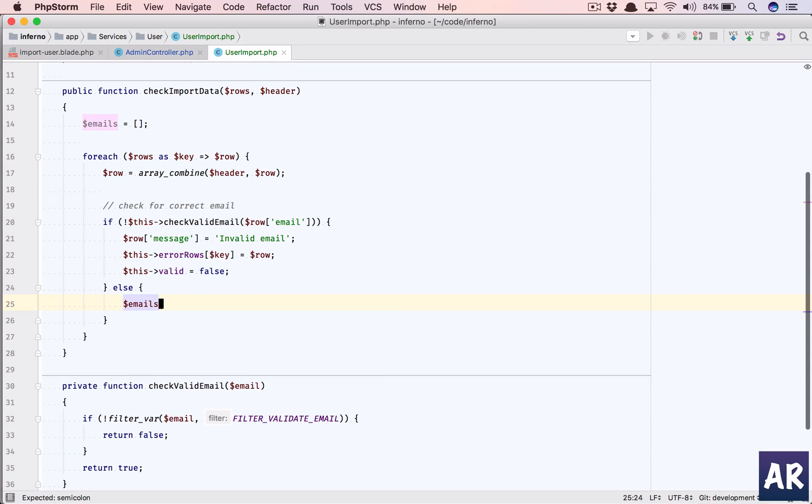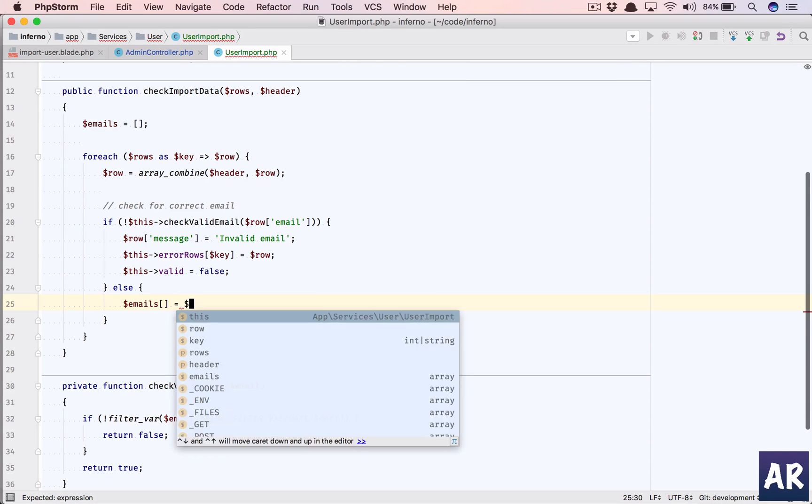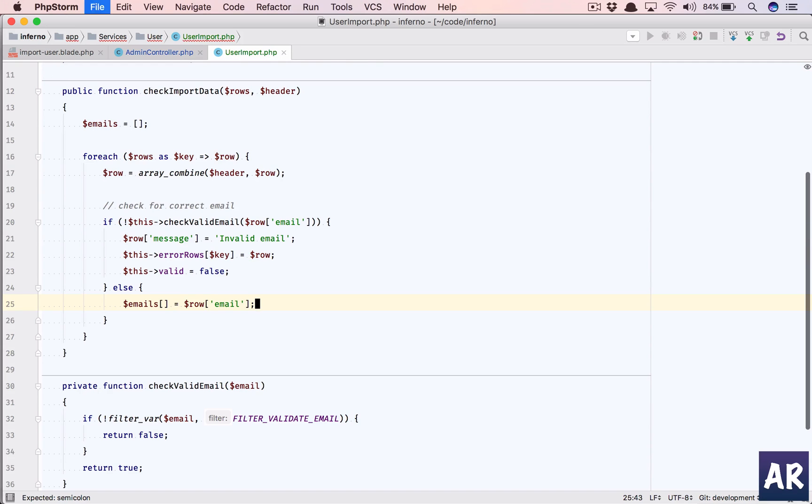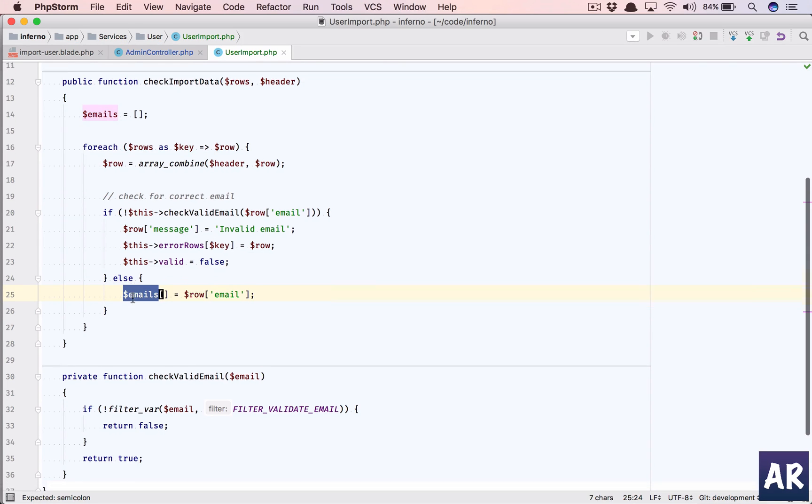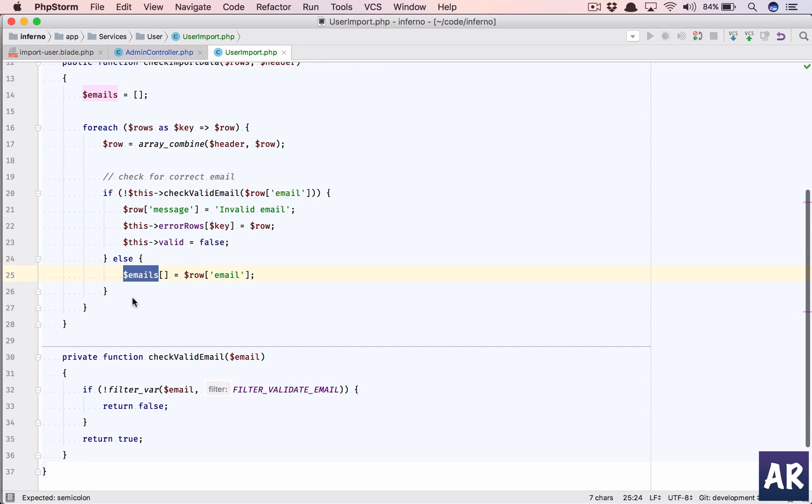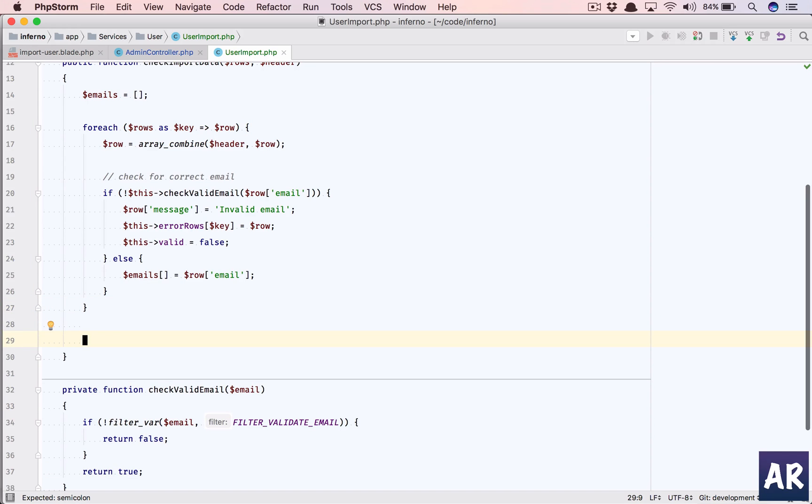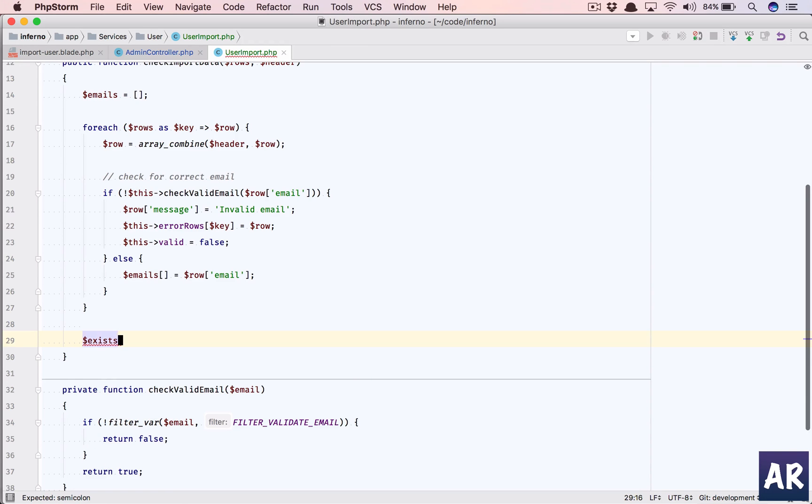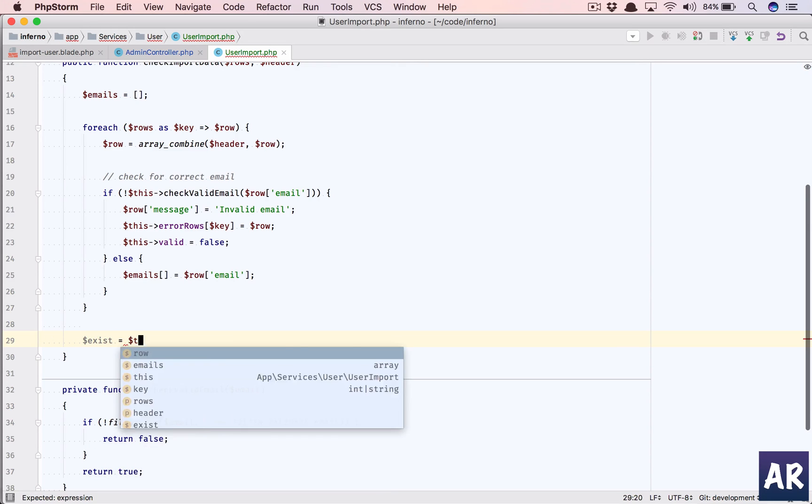Or else what I do is dollar emails equals dollar row email. This is something which I will require for a where in query because I'll also need to check in the users table whether the user in the CSV is already existing or not. So that's what we're going to check next.